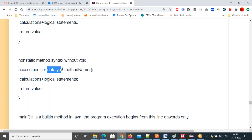What if my program needs to return more than one type of data? That's not possible. Only one value at a time the method will return. In that case we need to write different methods for different data types. You can put if-else conditions — if this condition is true, return this value; else return this value. But at a time, one value will be returned by the method.